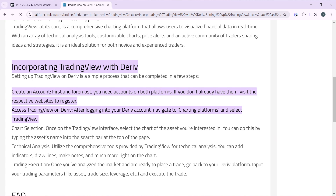So how do you incorporate TradingView with Deriv? You have to do that right on the Deriv website. Setting up TradingView on Deriv is a simple process that can be completed in a few steps. First, create an account on both platforms — if you don't already have them, visit their respective websites to register. After logging into your Deriv account, navigate to the charting platforms from the home page and select TradingView.